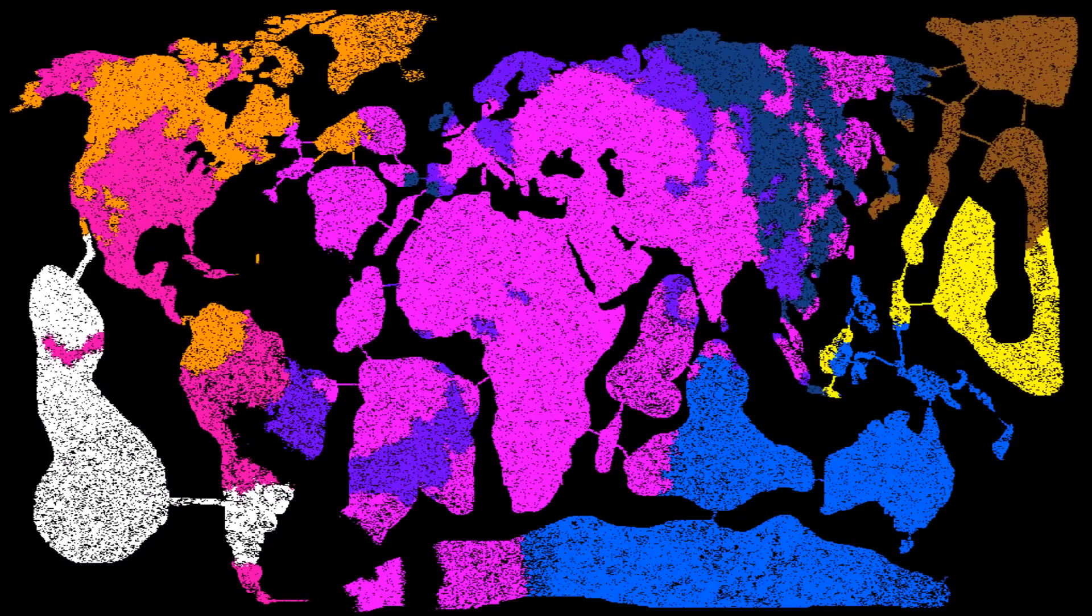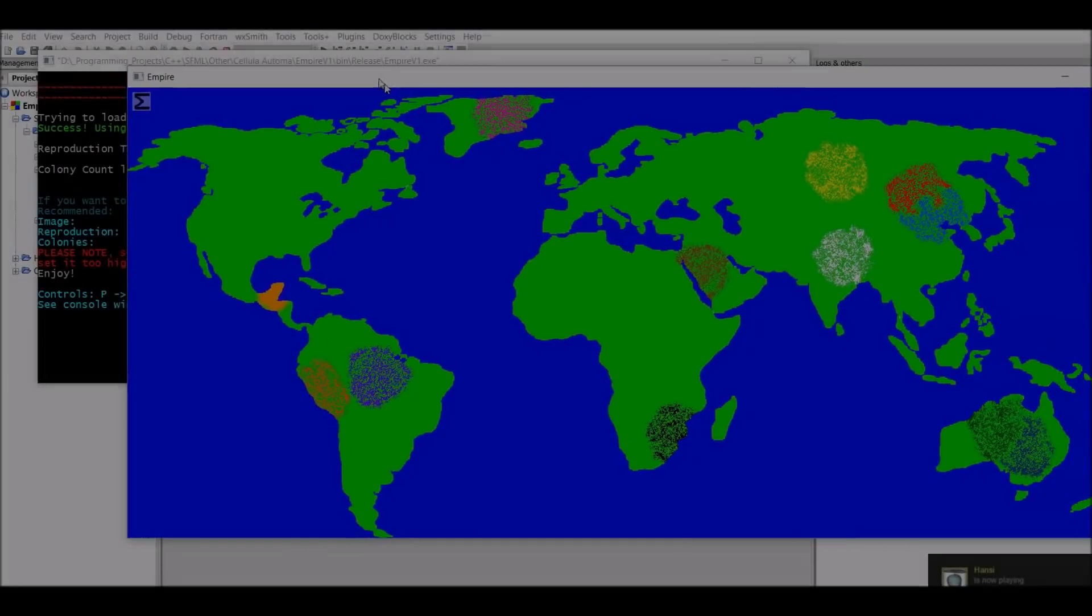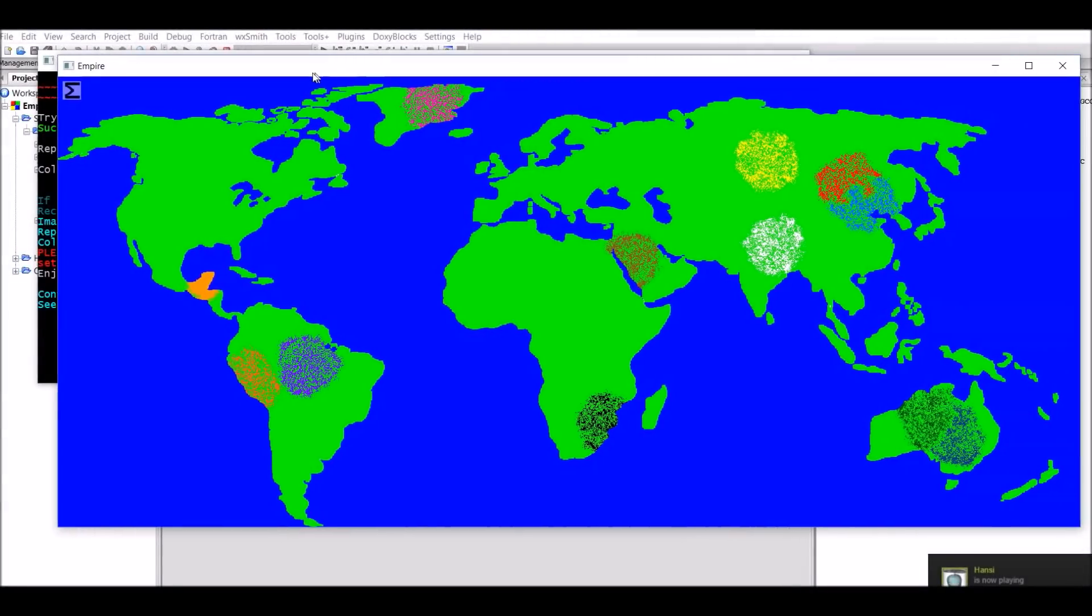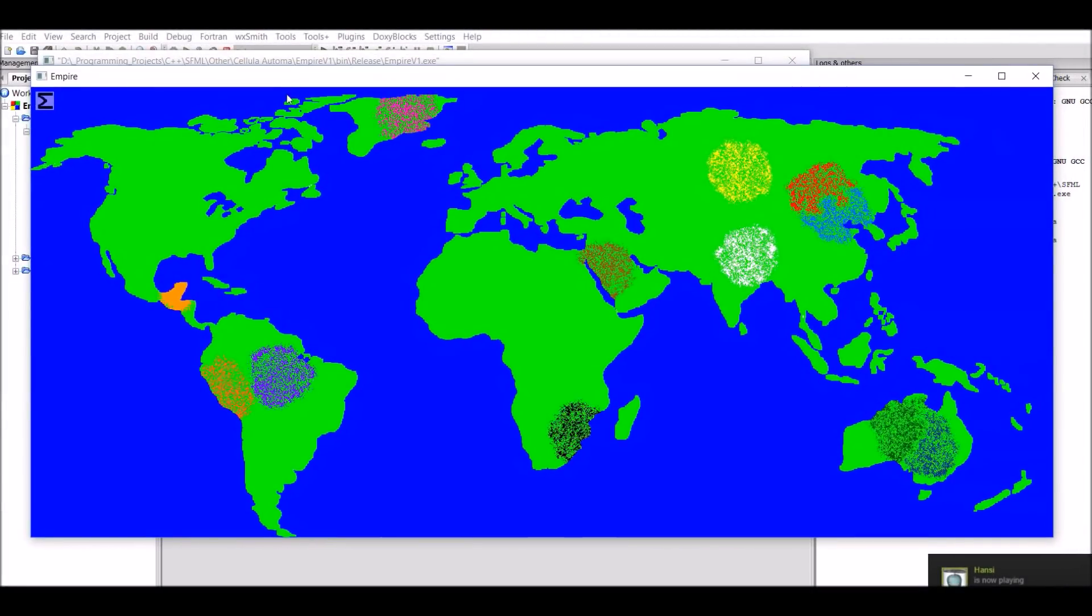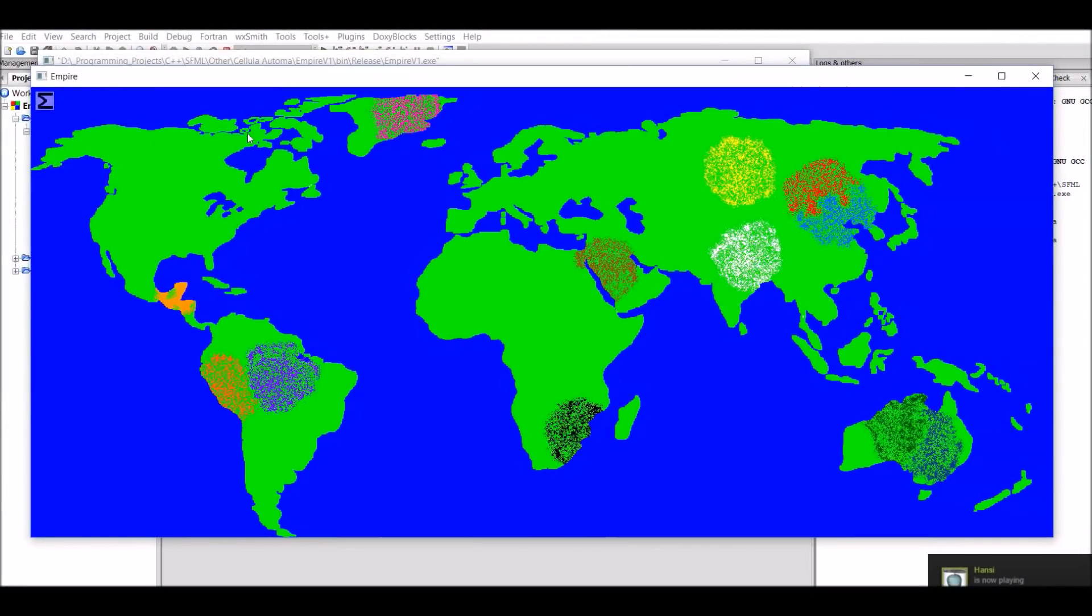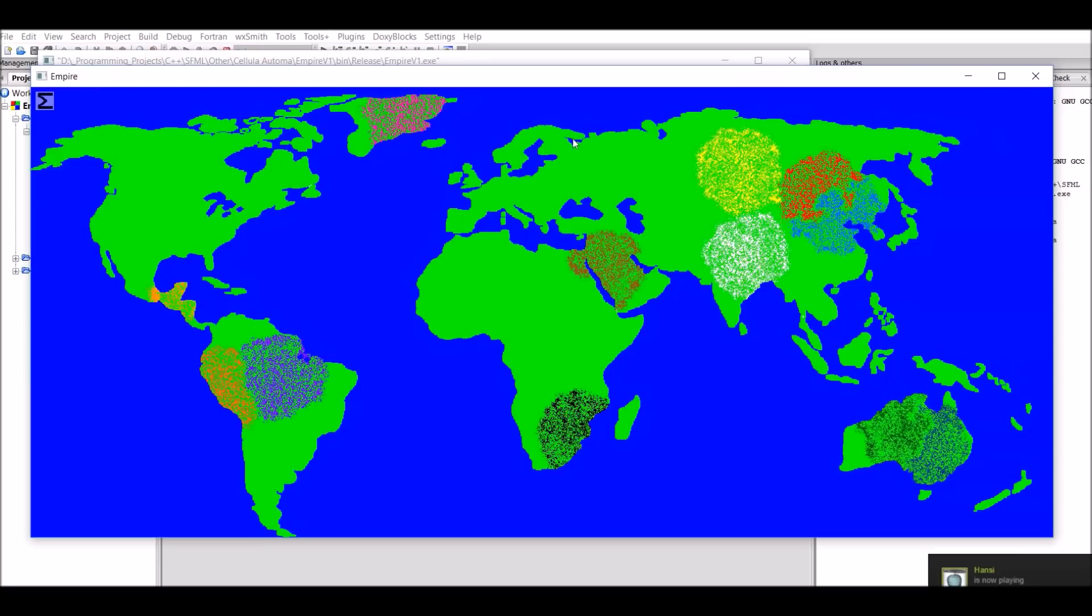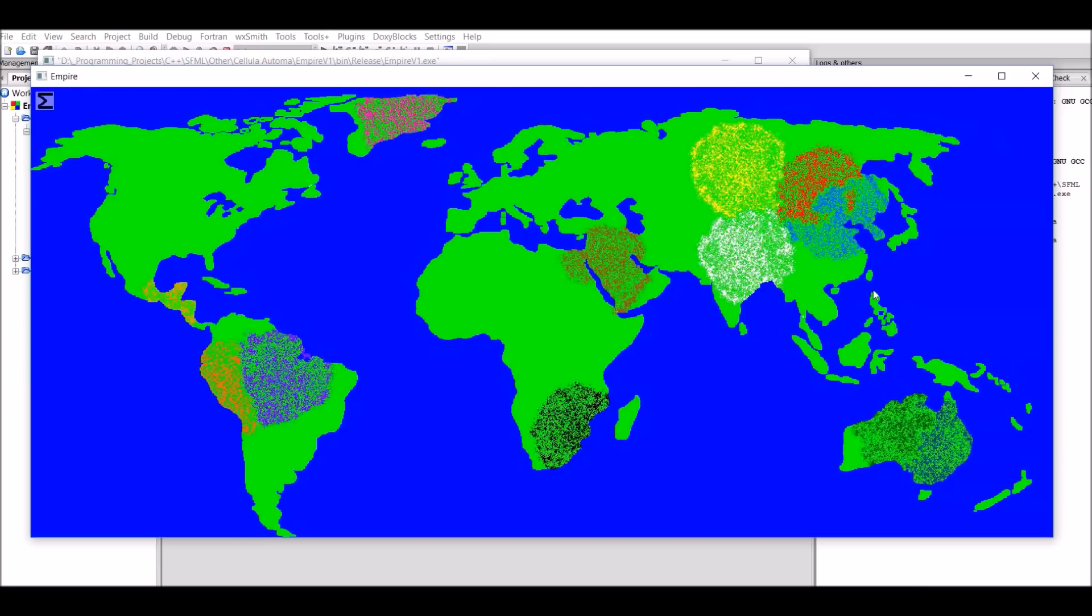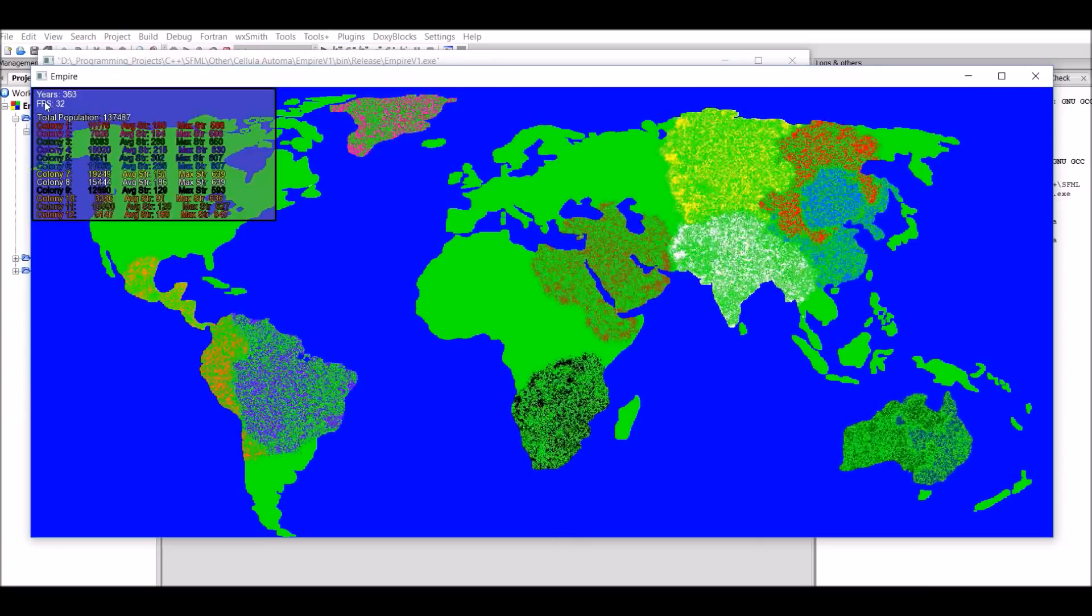So anyways, let's actually start the video now, starting off with a few things that I added off-camera. If I run this simulation, the first thing that you'll probably notice is that the text that shows the colonies and how many people were in them is missing. But it's not missing, it's just hidden.